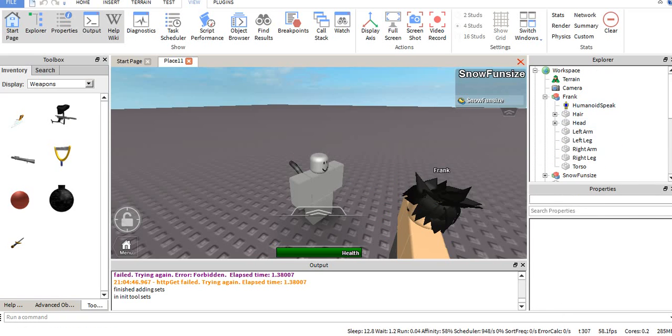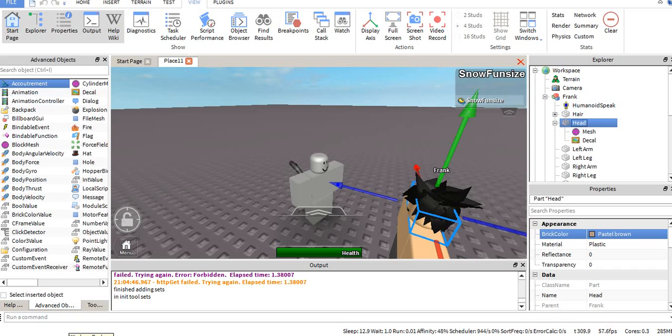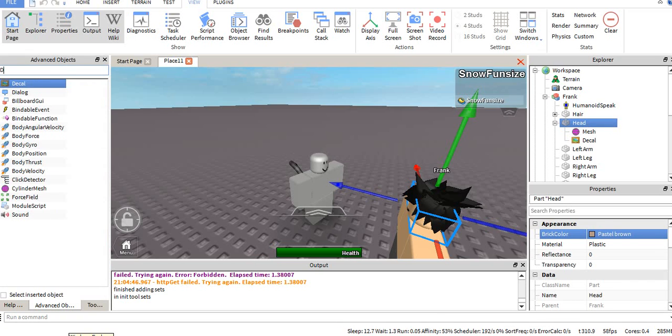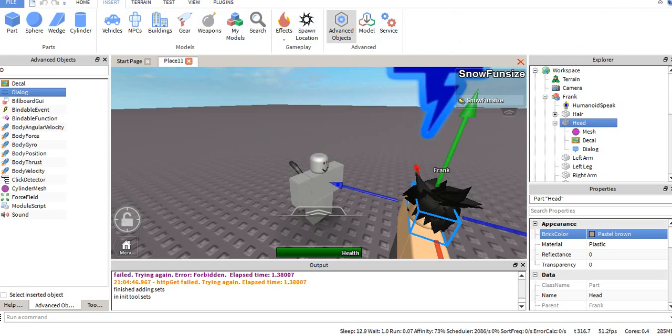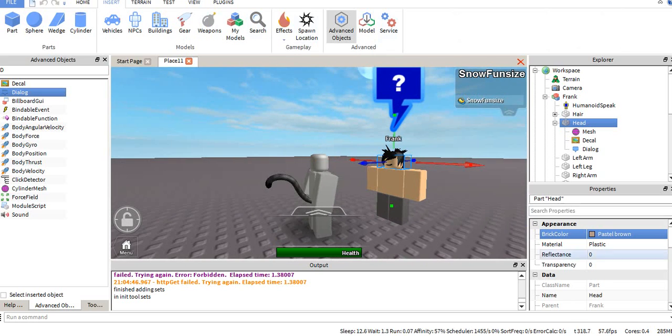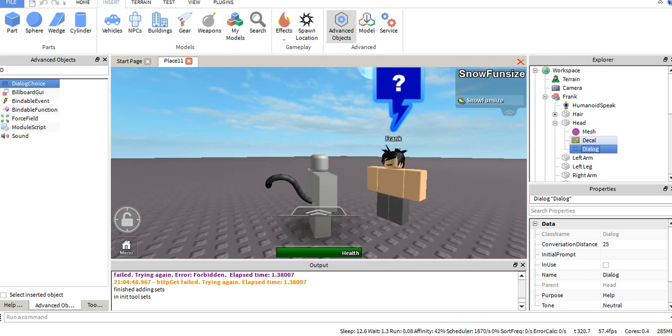What we're going to be using, obviously, is dialogue. You can use that through the advanced objects. You can get it through studio, insert, advanced objects, dialogue. Now we're going to go to the properties of this and jump straight into this.